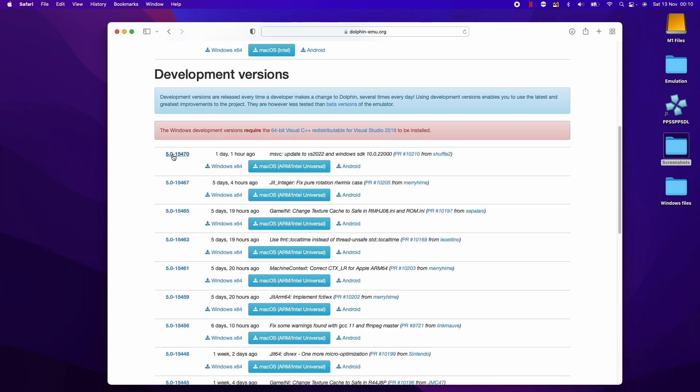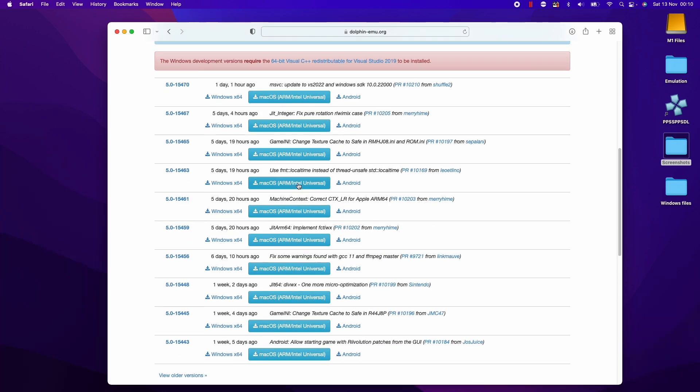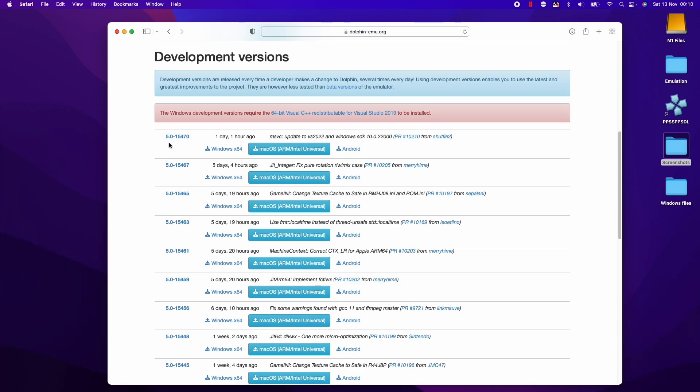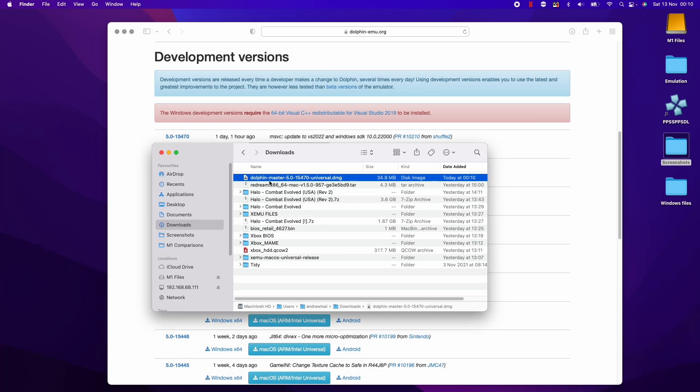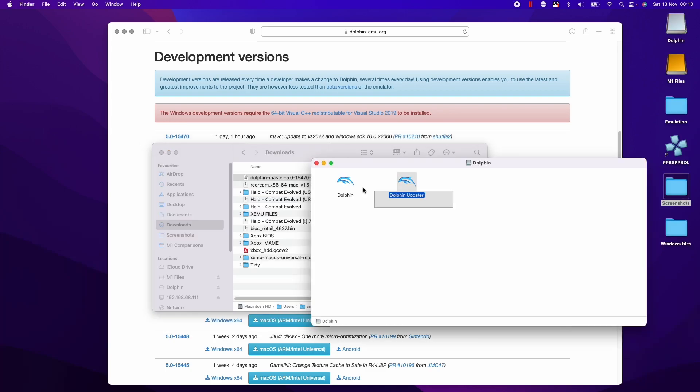I'm going to download the very latest development version. Some of these might be a little bit buggy but I believe the latest versions will have the best compatibility and performance. We're going to download version 5.0-15470 and click on this link now. We're going to click allow, and now that we've downloaded it I'm going to double click on Dolphin master here.